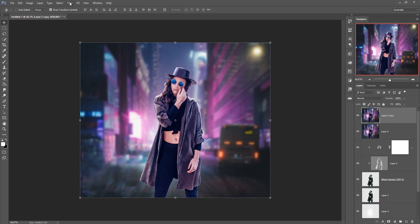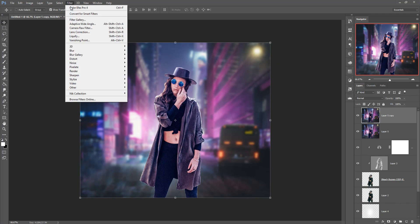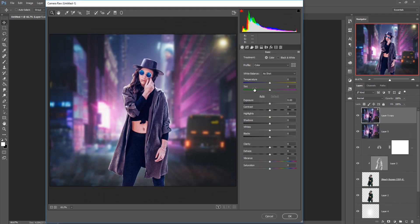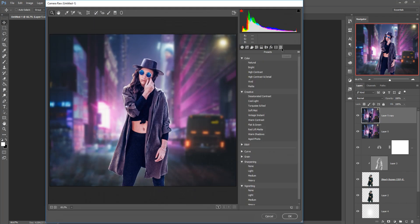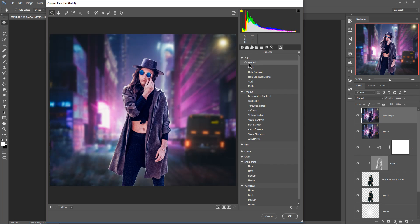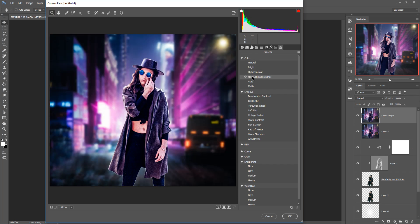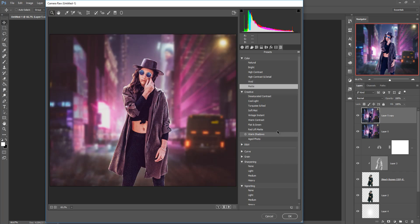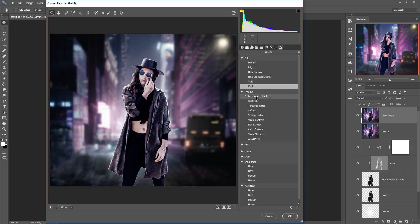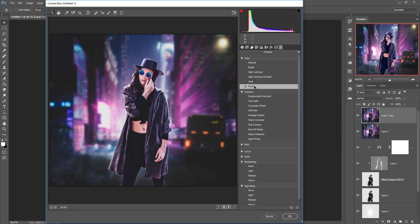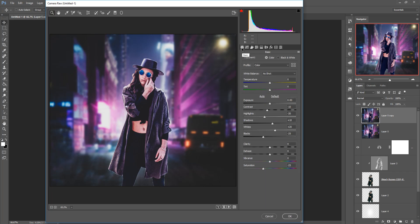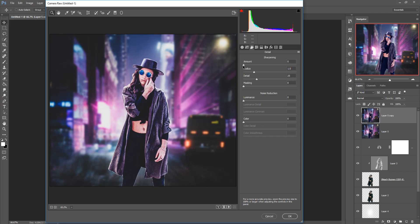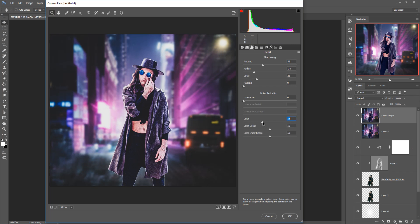And go to filter camera raw presets, click on presets and just select any of this one. I am selecting this one then press ok. Adjust little bit exposure, clarity and sharpness. I am trying to provide a different look on my model and increase the luminous color, color detail then press ok.